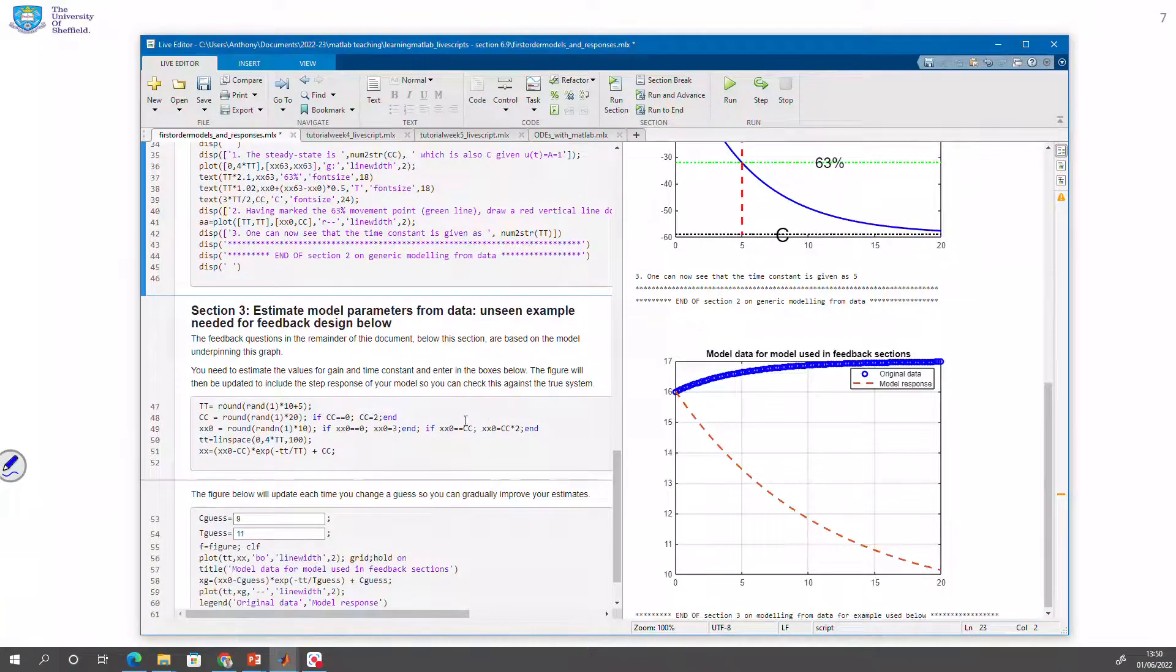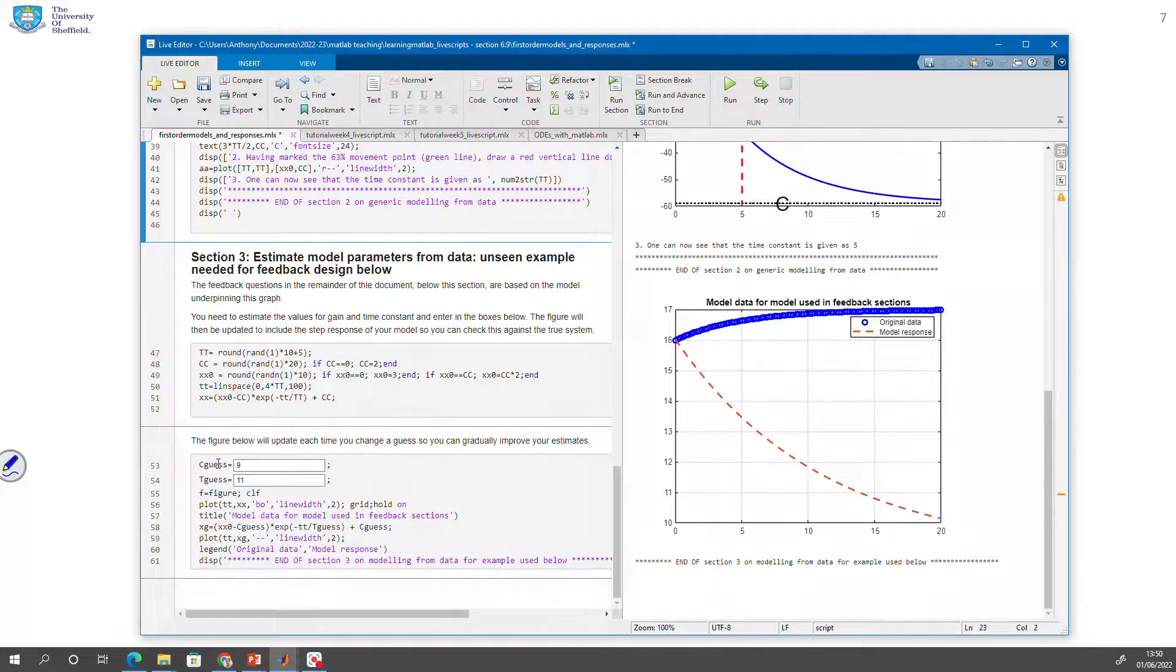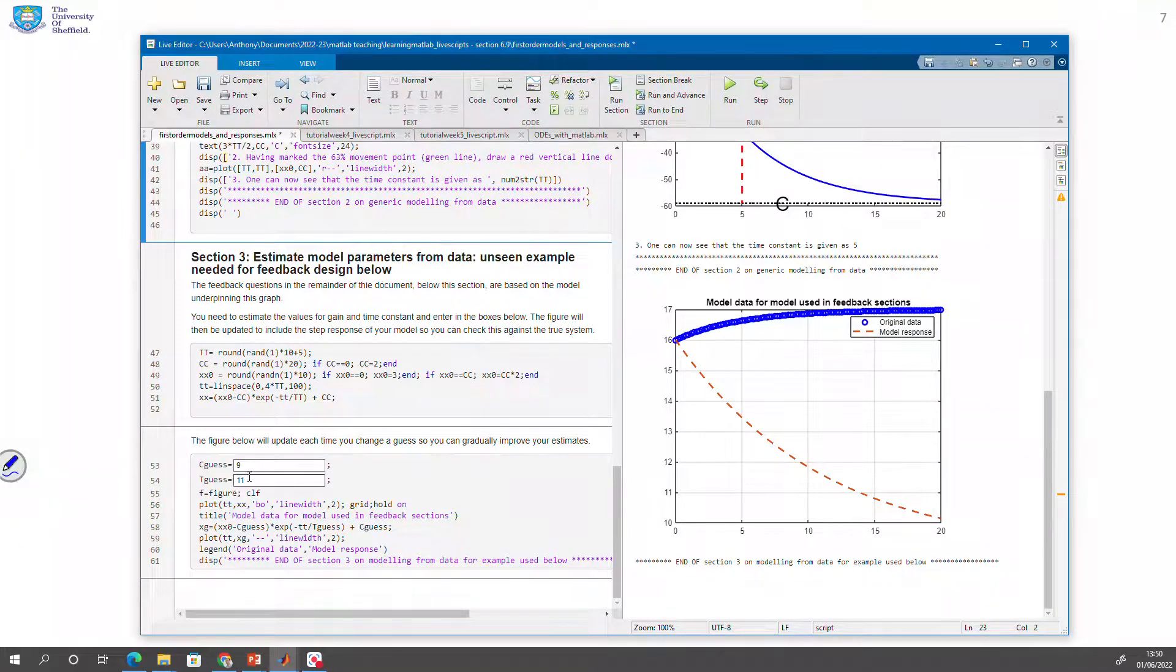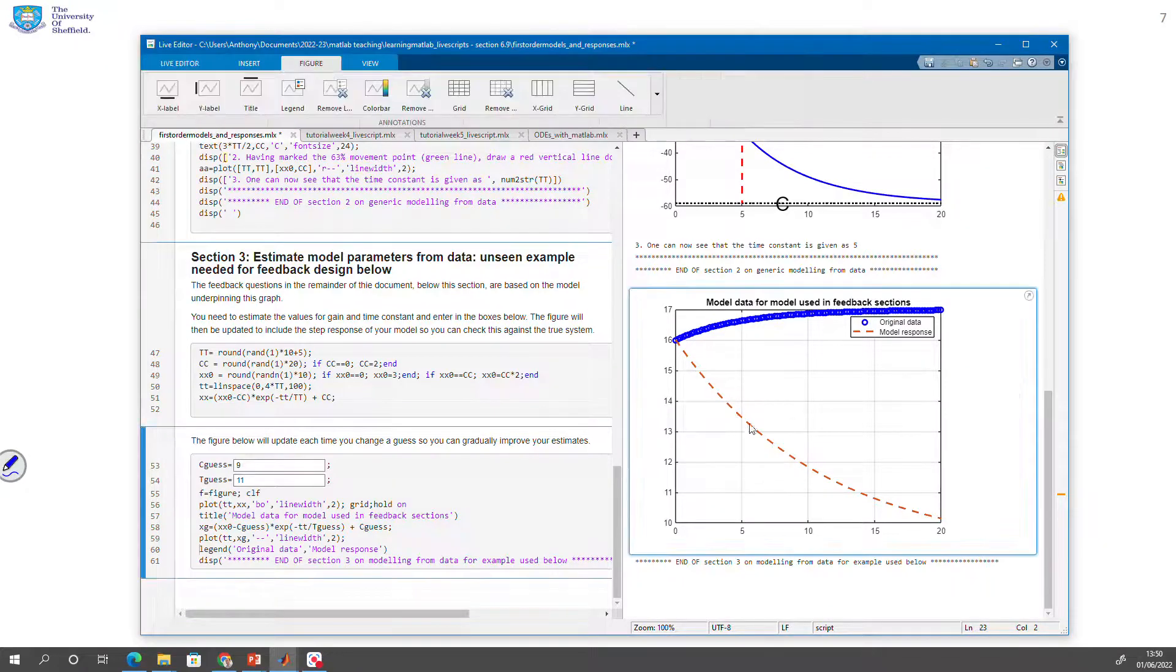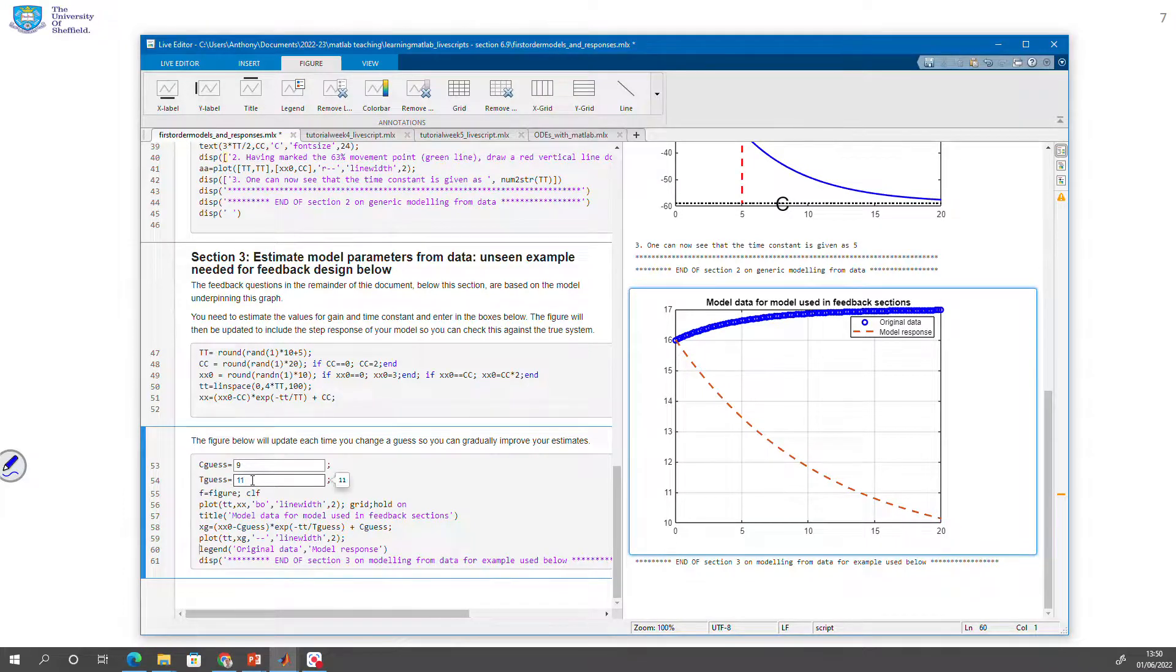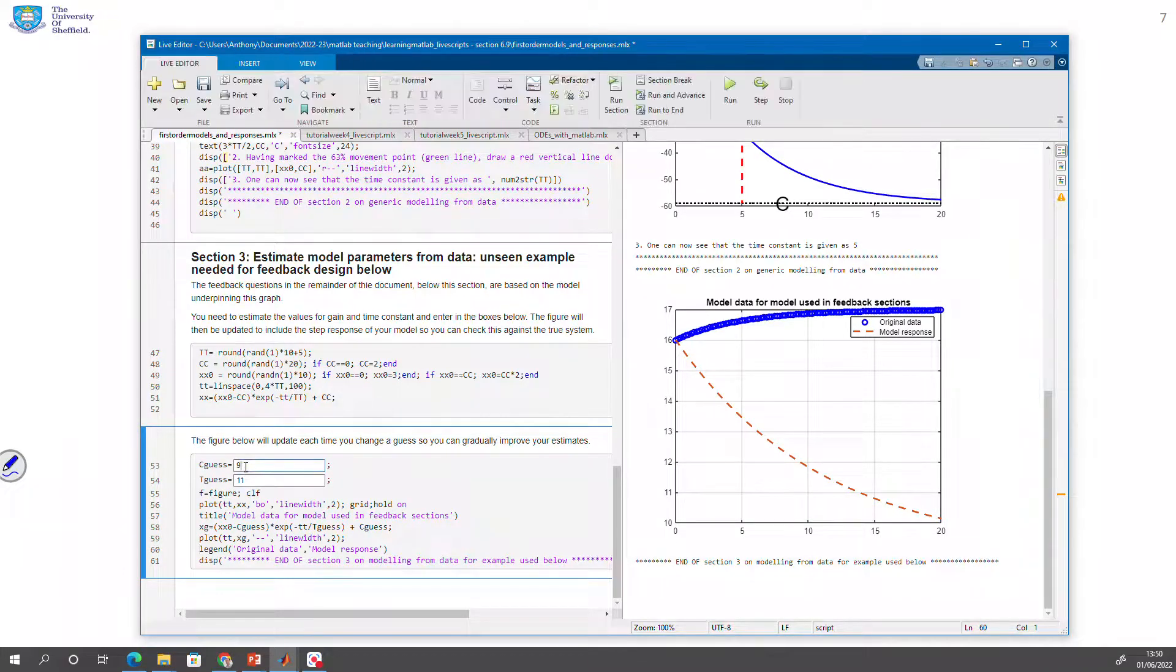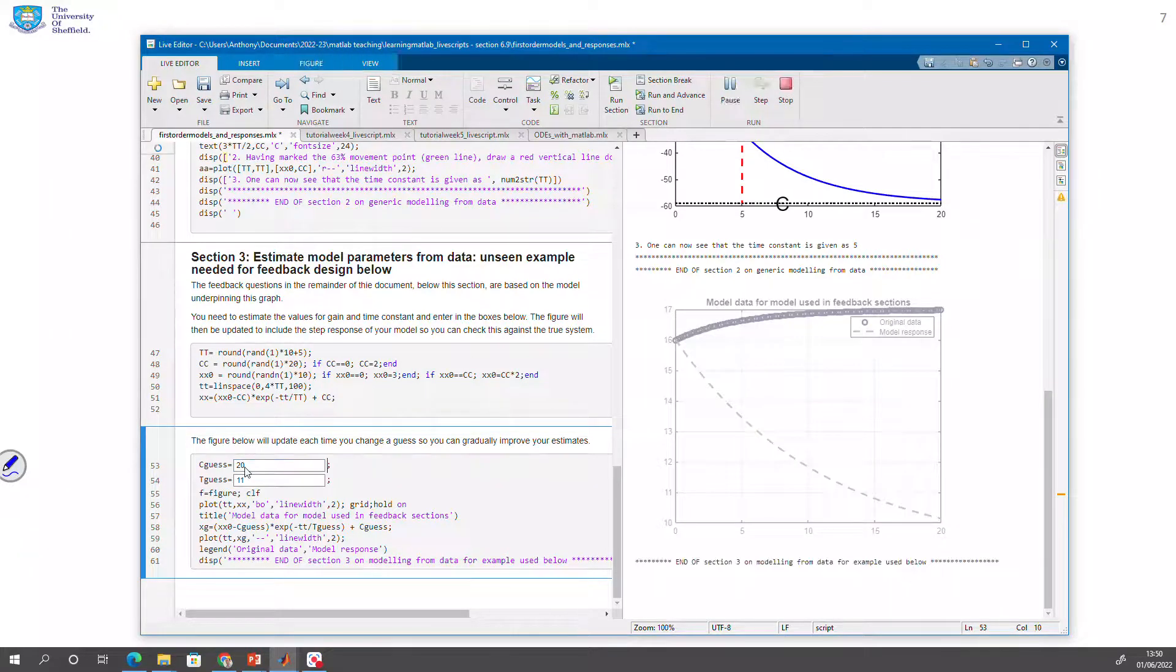Section three, you've now got an unseen example. So you'll see your guesses are given down here in lines 53 and 54. And your guesses are this red dotted line. But the real response is the blue line. So you're somewhat wrong. So why don't we try a different value for c? So I'm going to try something like 20.